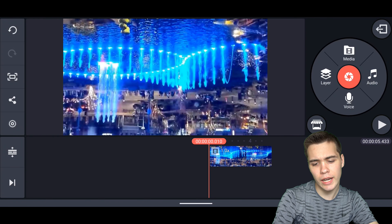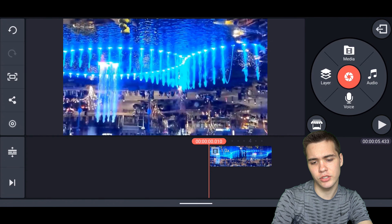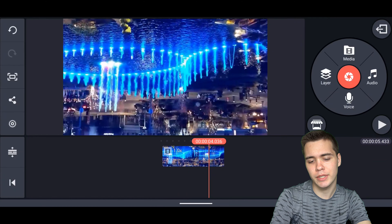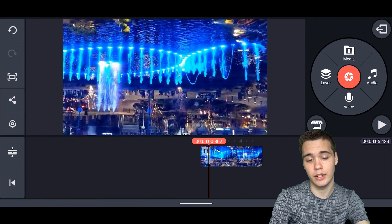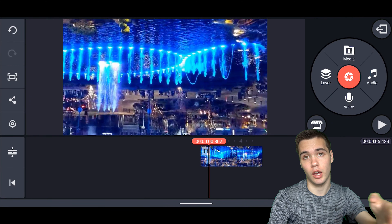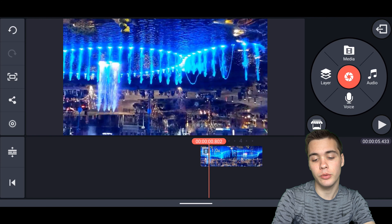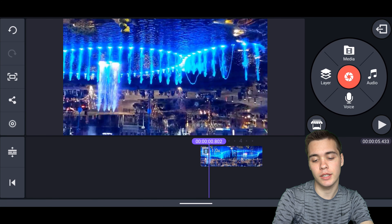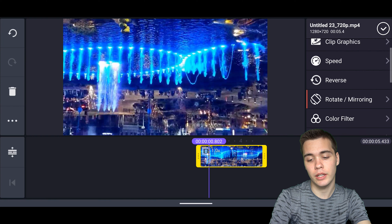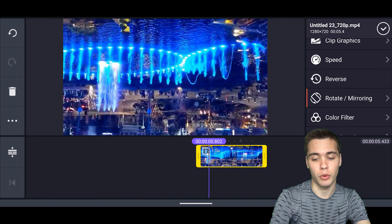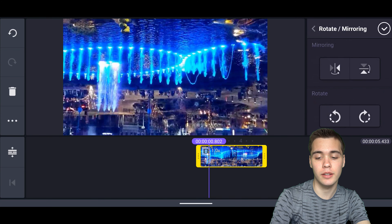Let's go ahead and hop over into KineMaster to show you how you can rotate videos. So we're here in KineMaster and as you can see this video is upside down — the water is shooting downward when it's a fountain that needs to be shooting upward. So simply all we need to do is tap on the clip, and once we've tapped on the clip we need to go down here to Rotate and Mirroring.